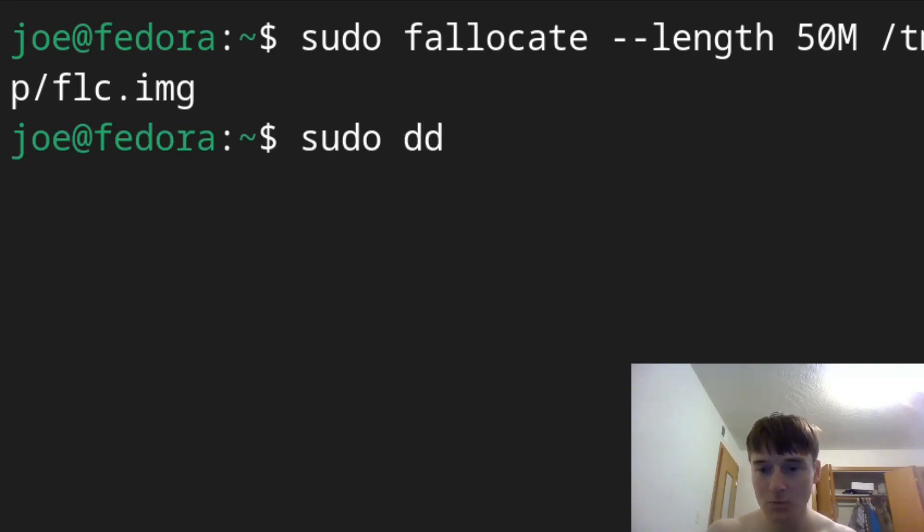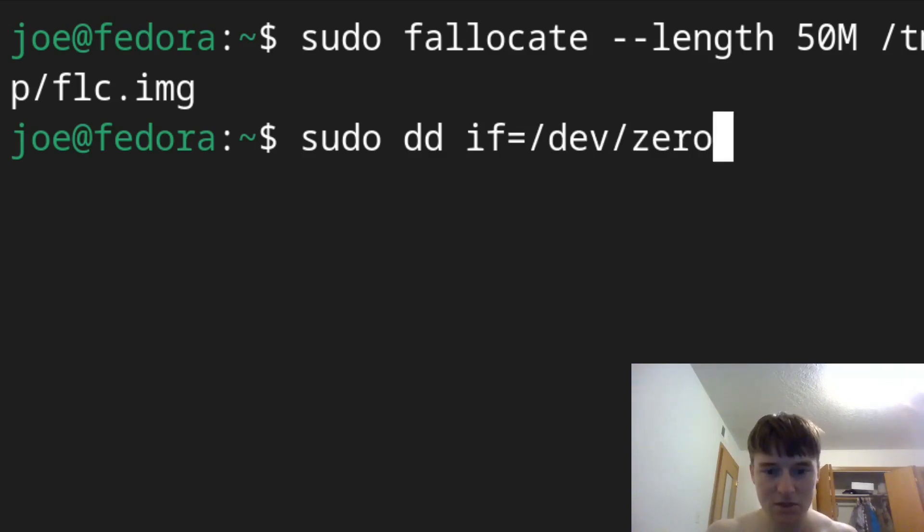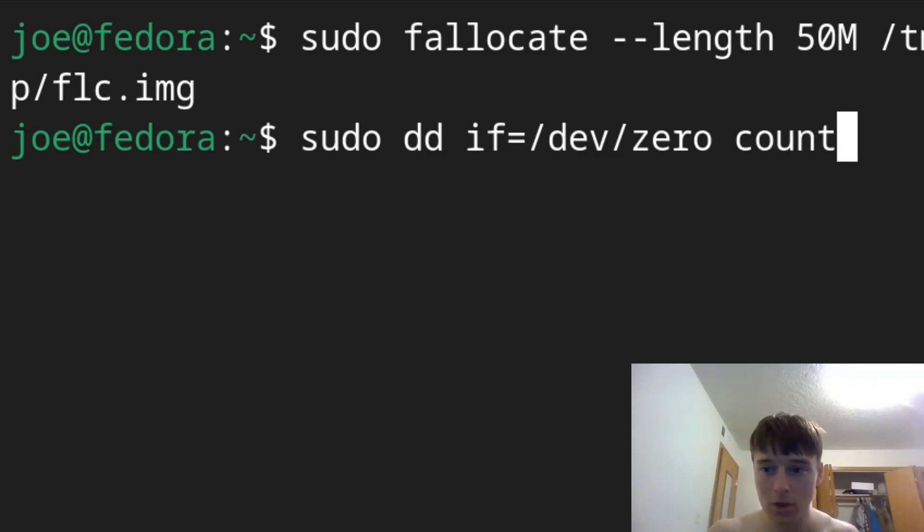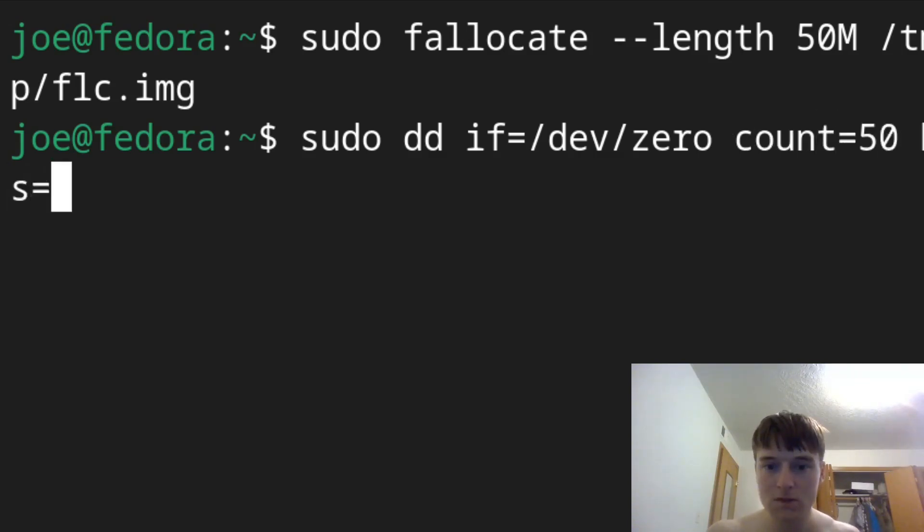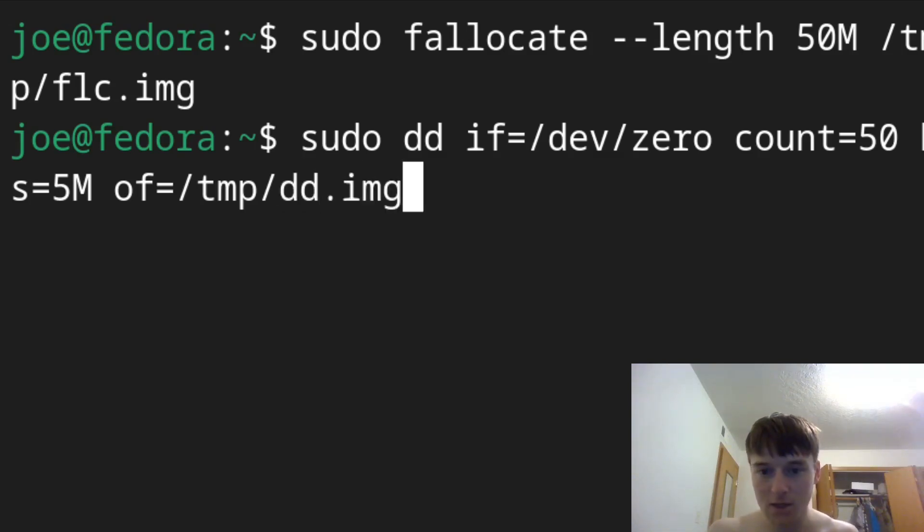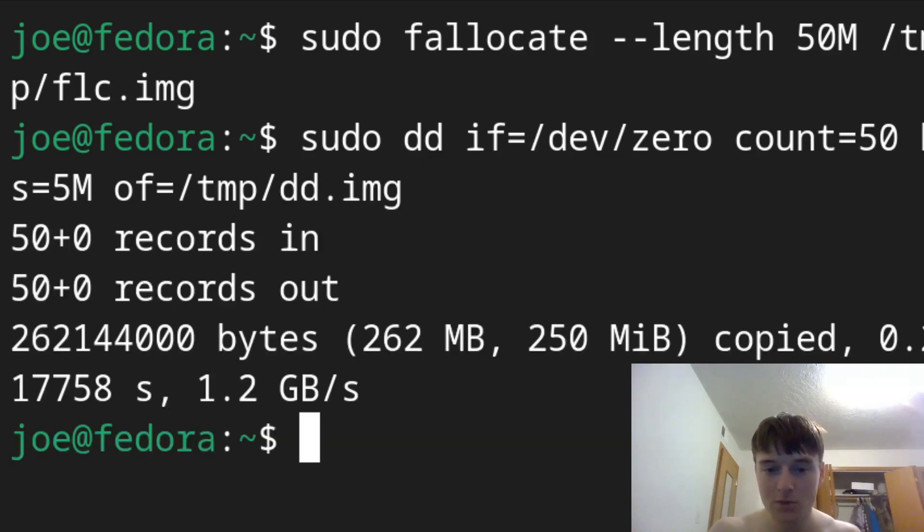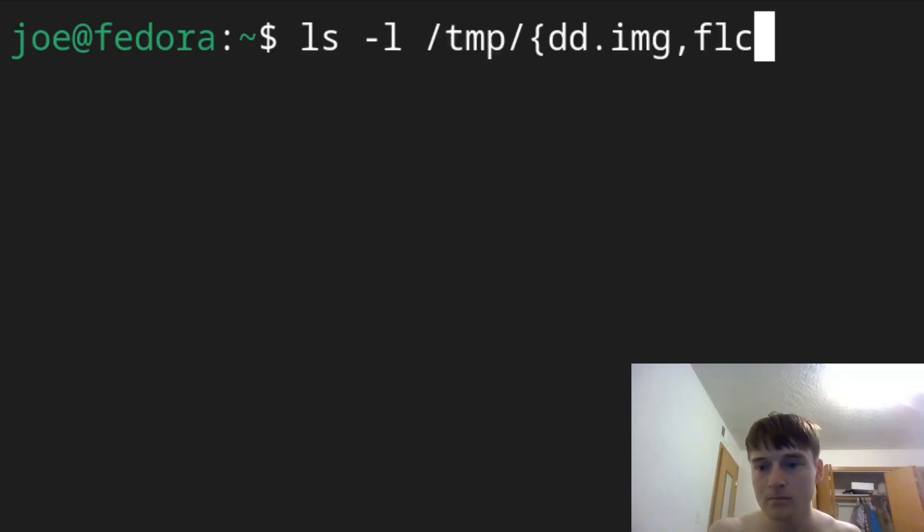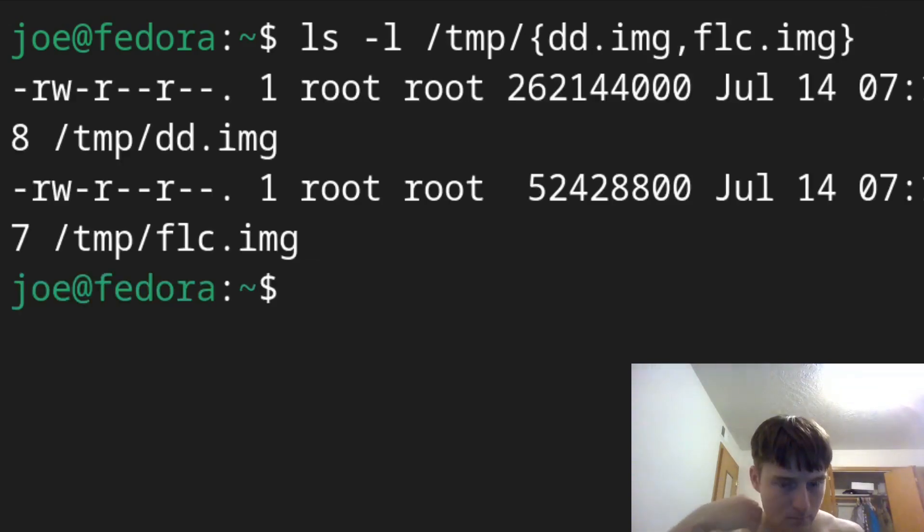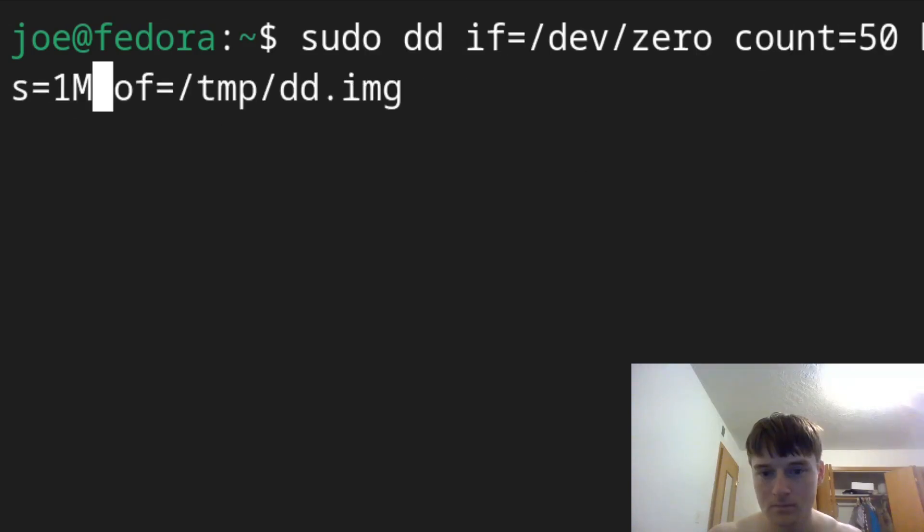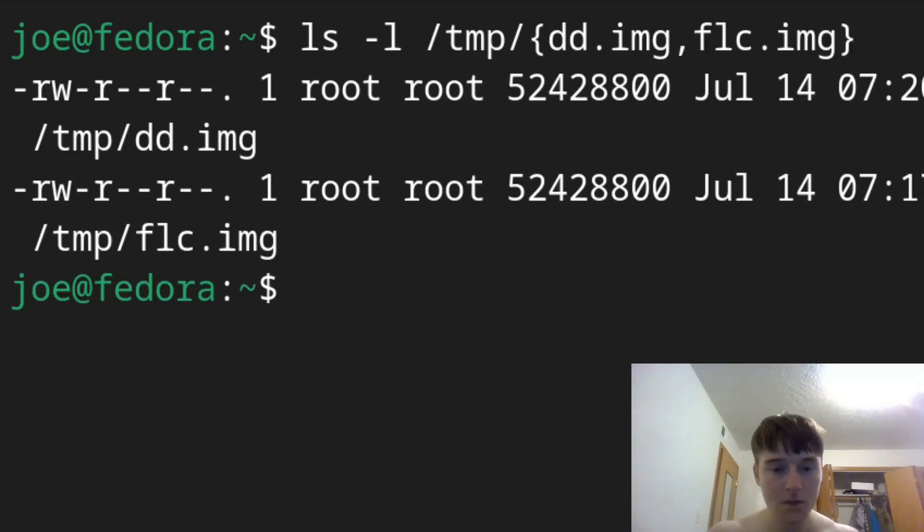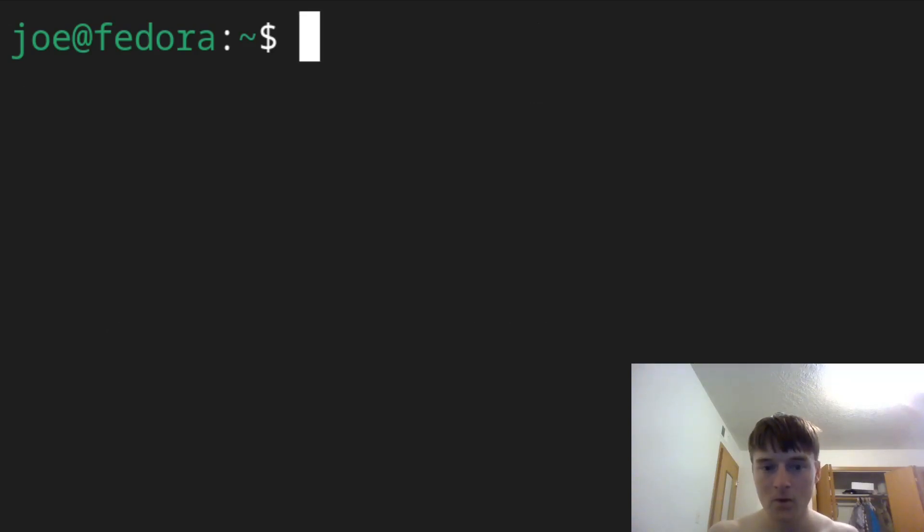So we specify the input file, and that's going to be /dev/zero. Dev zero is just an endless stream of null characters. It's a character device that spits out serially characters endlessly. We're going to specify both the count and the bite size. So the count, how many do we want, we want 50. 50 of what? Megabytes. And then the output file is just going to be where we actually put it, and that is going to be called dd.img. And you can see that they're the same there.